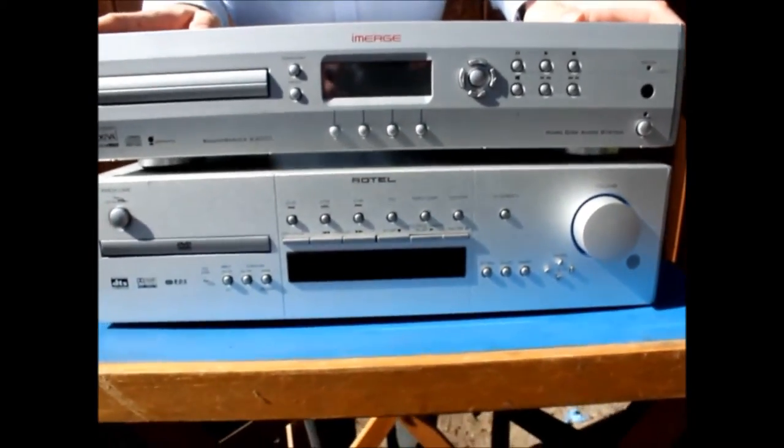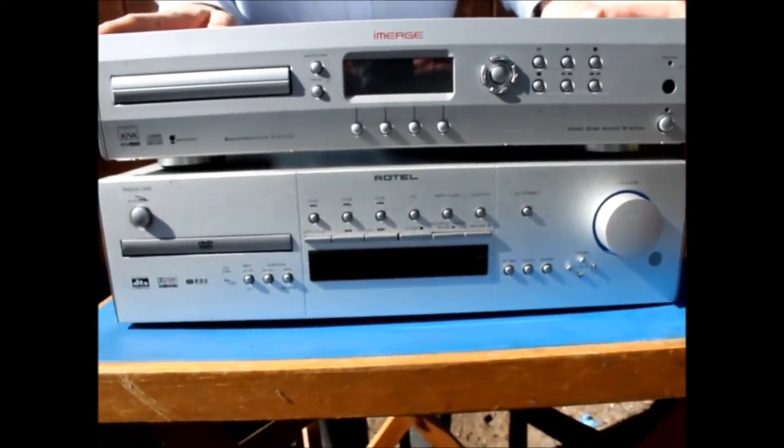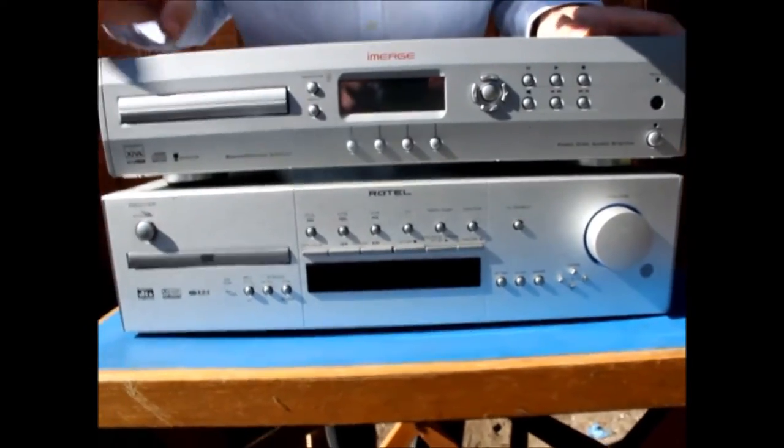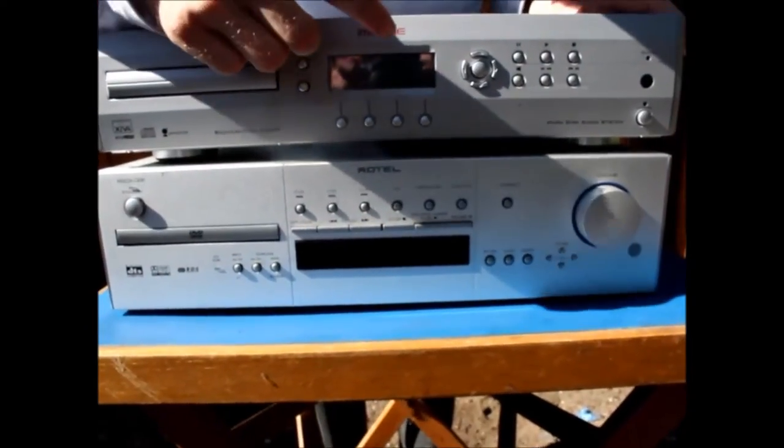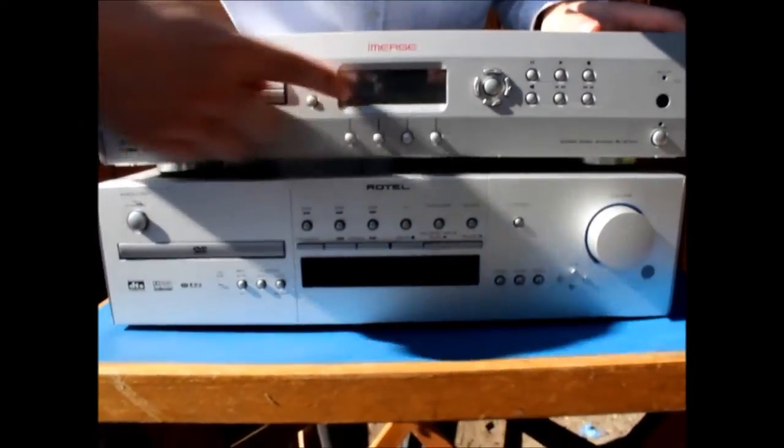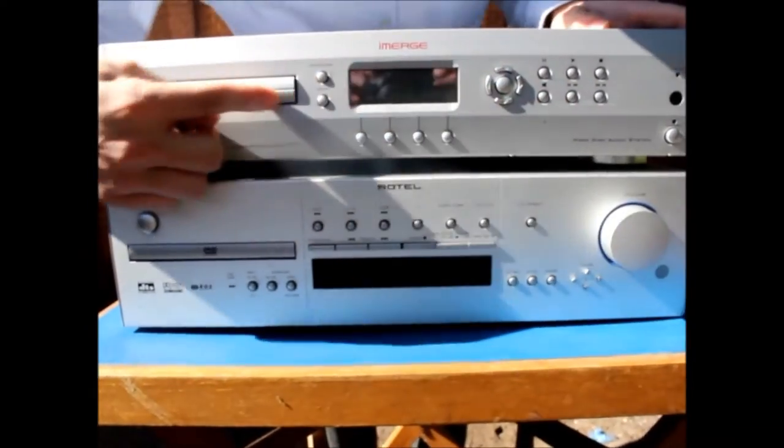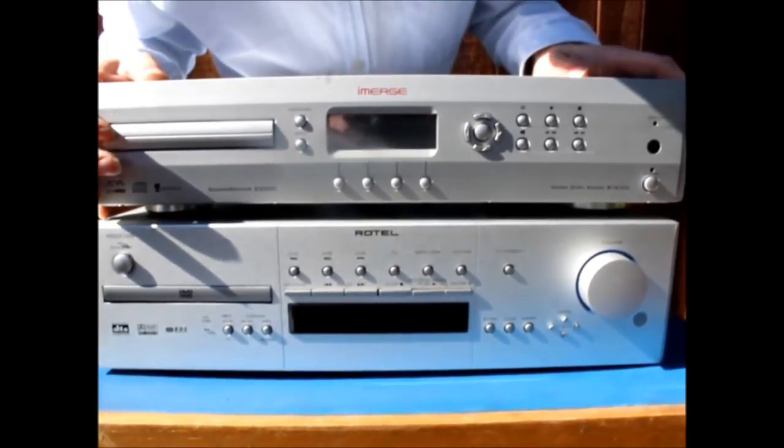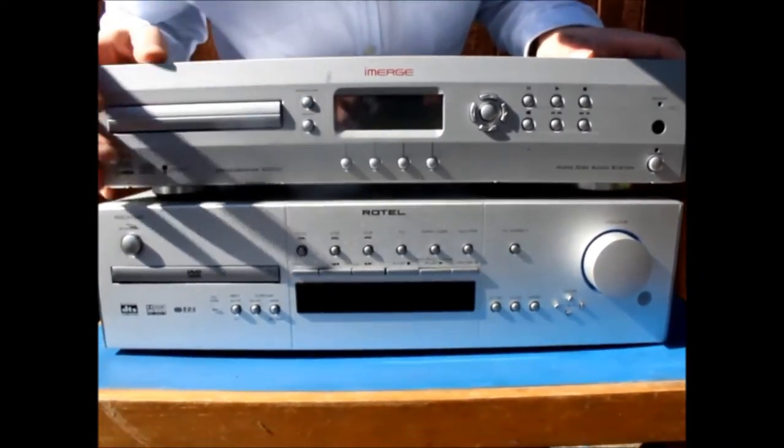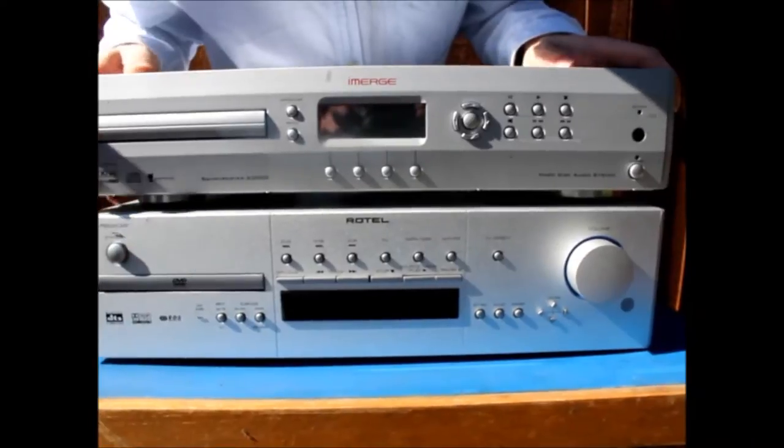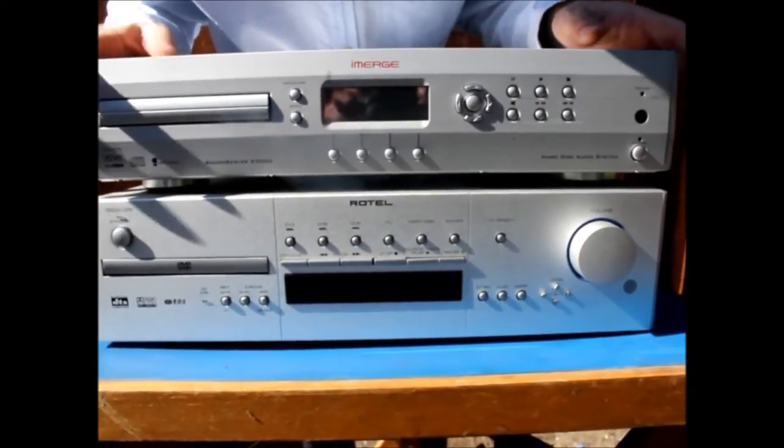It basically contains a hard drive to store your music and then you can play it from the web or just from these front controls connected to your sound system which I'll show you the connections in a moment. It's a nice little bit of kit.